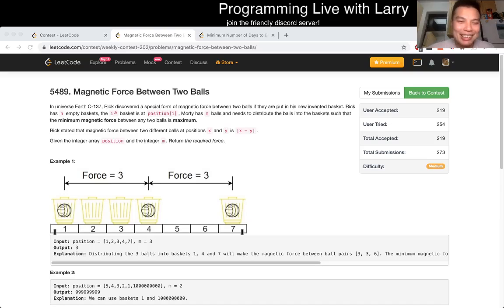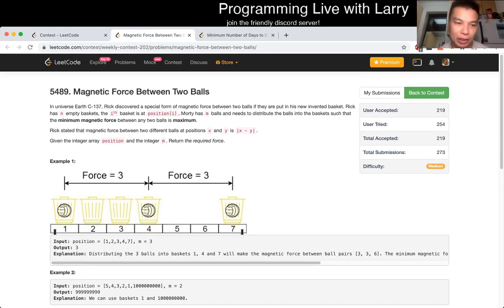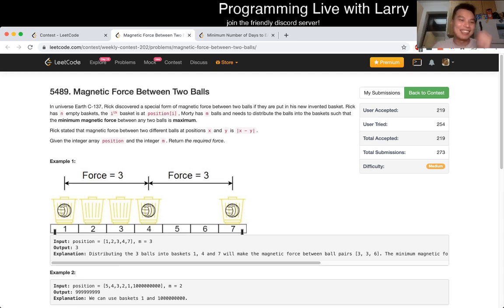Hey everybody, this is Larry. This is Q3 of the recent contest on Magnetic Force Between Two Bars. Hit the like button, hit the subscribe button, join me on Discord.